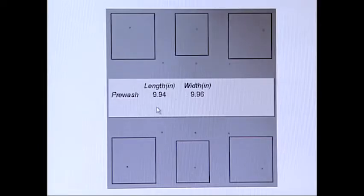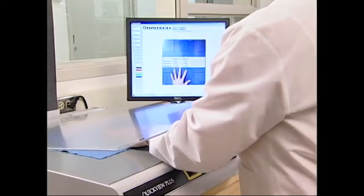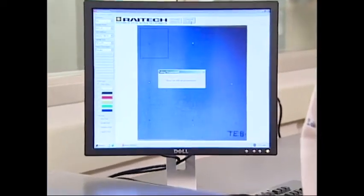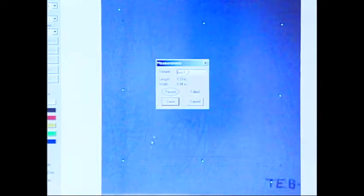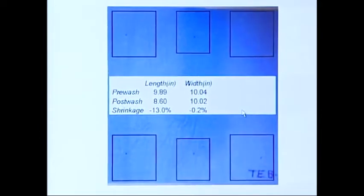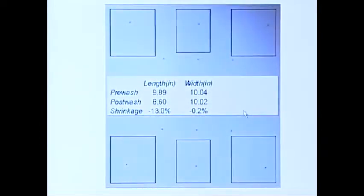This specimen's data shows actual benchmark averages prior to laundering of 9.94 inches length and 9.96 inches width. After laundering and conditioning, each specimen is again properly located on the viewing table and the plexiglass cover is lowered. The imaging system approximately locates the benchmarks, the operator then clicks onto the actual benchmarks, and a mouse click sets in motion the immediate calculation of dimensional change. In this example, the blue knit fabric has actually shrunk 13.0% in length and 0.2% in width.